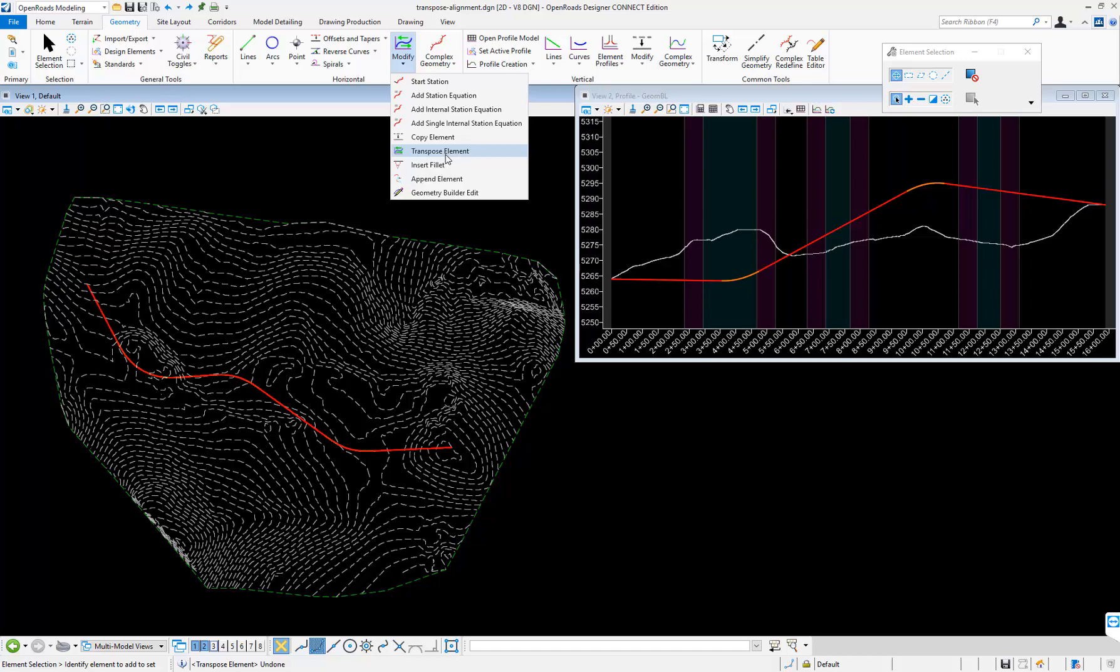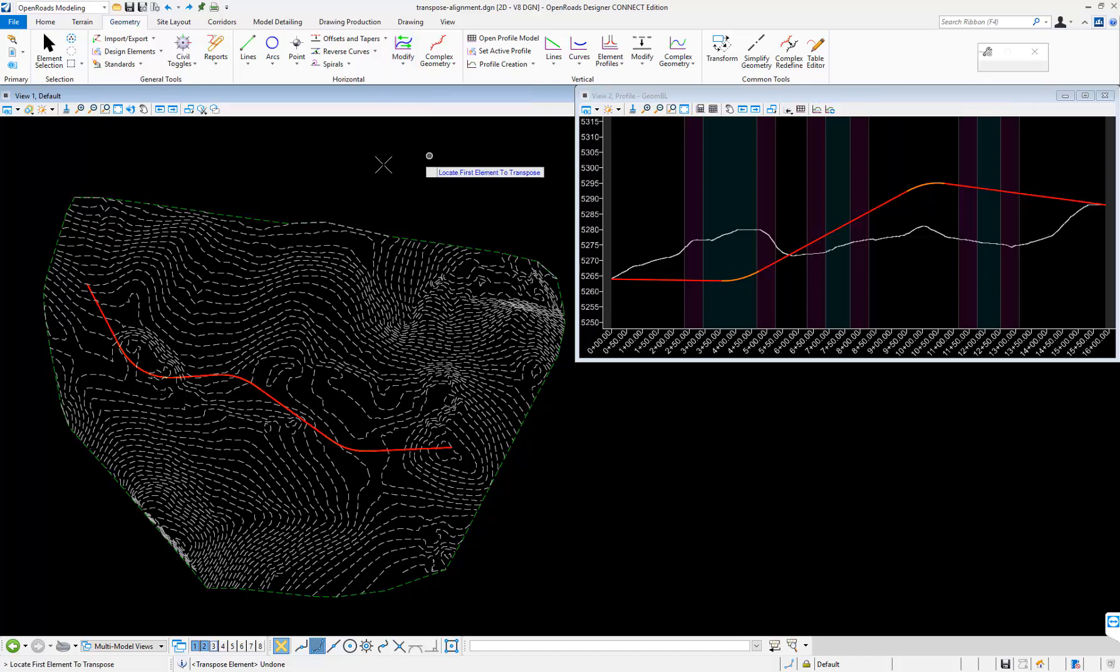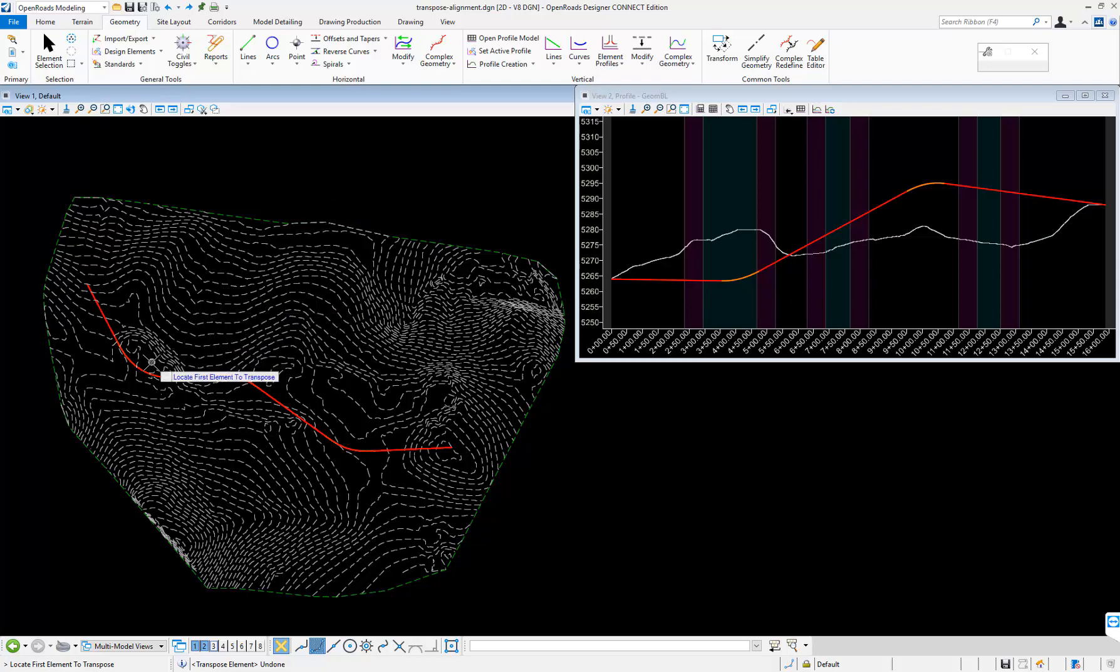I already have an alignment with a corresponding profile in this design file, so I'm going to transpose this alignment. I'll select the tool. It's asking me to locate the first element to transpose.